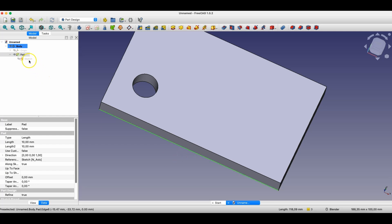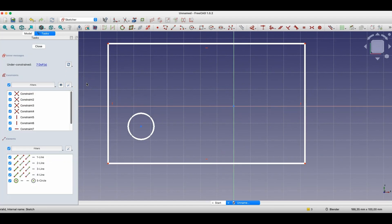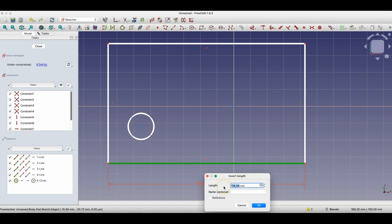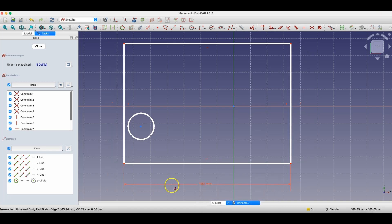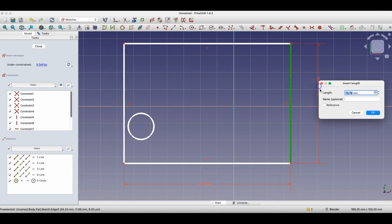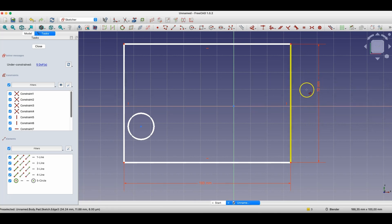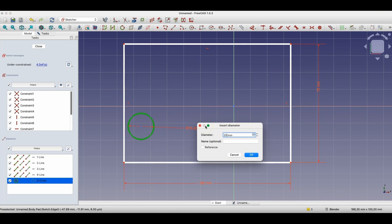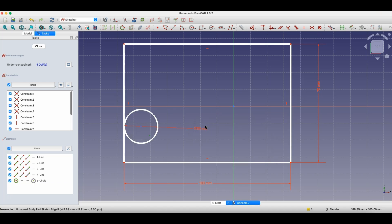This is where constraints will be helpful. We have two types of constraints: dimensional constraints and geometric constraints. When it comes to dimensional constraints, we simply specify specific dimensions of geometry. For example, I'll specify the length of this side as 100 millimeters, the length of this side as 70 millimeters, and the diameter of this circle as 20 millimeters. Now these geometries already have strictly defined dimensions.